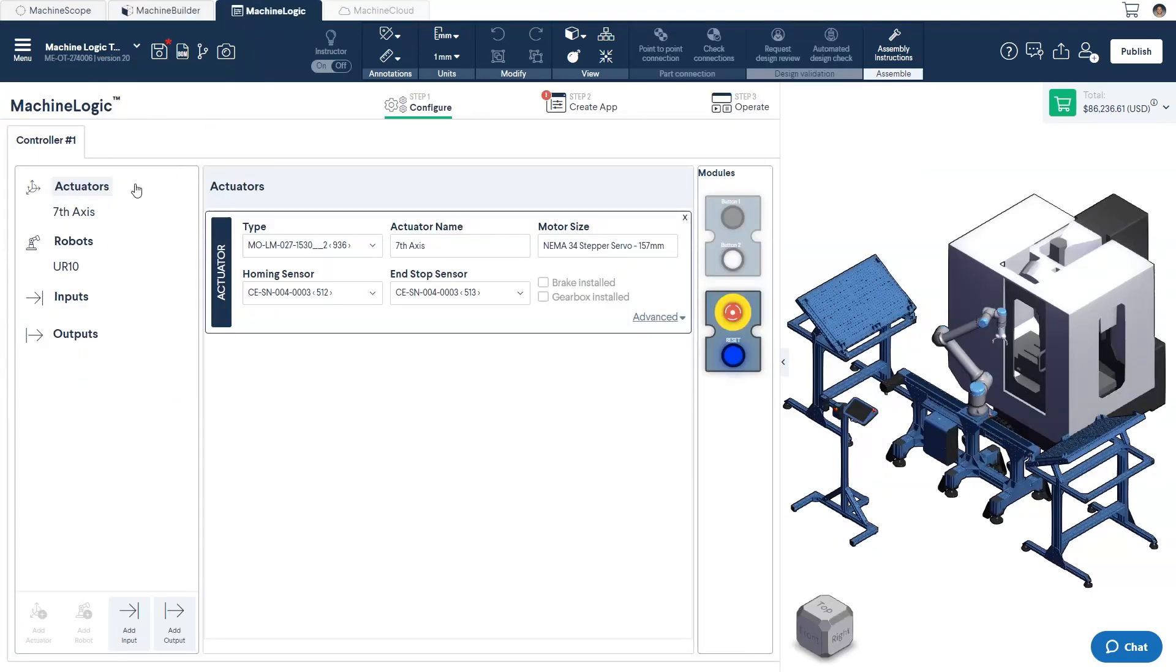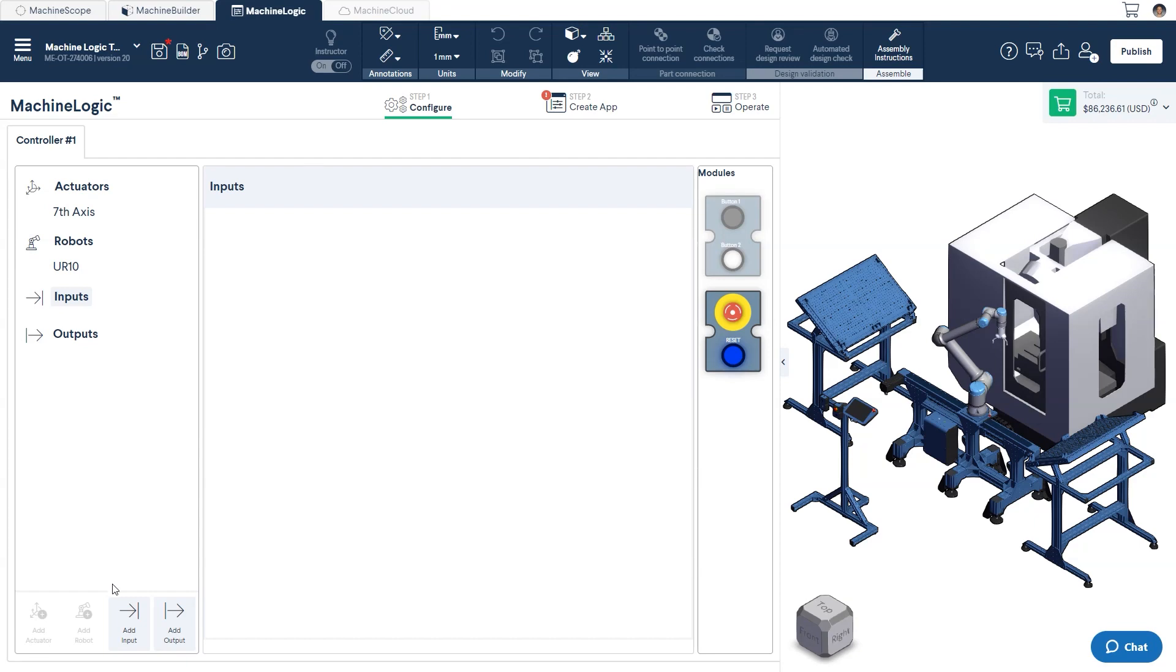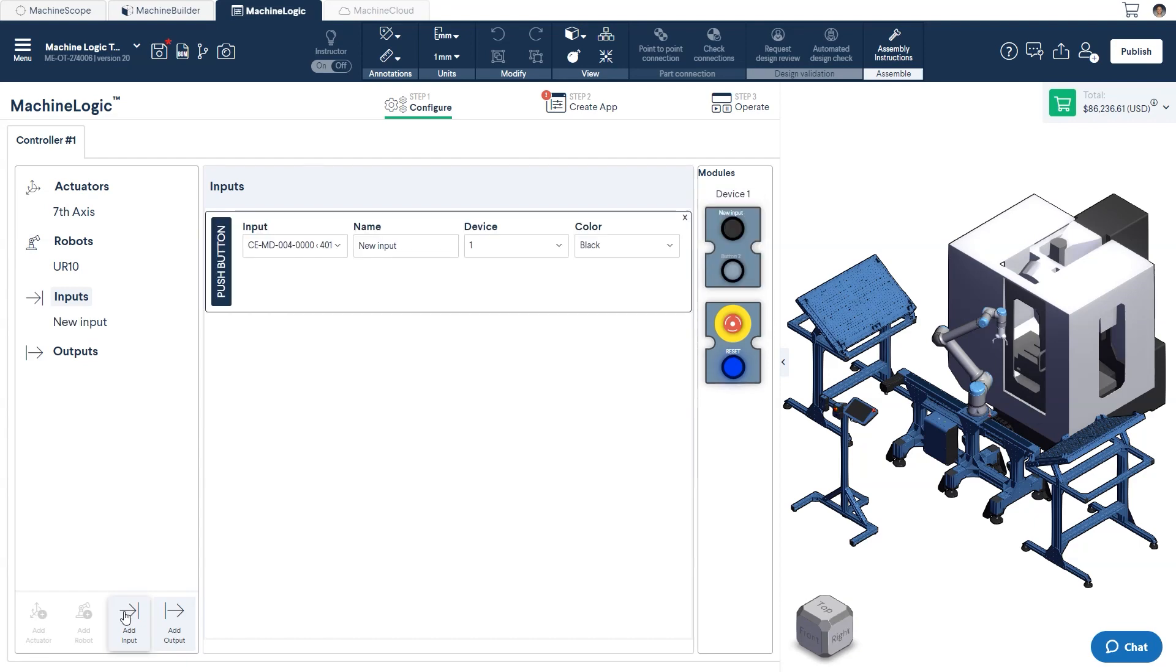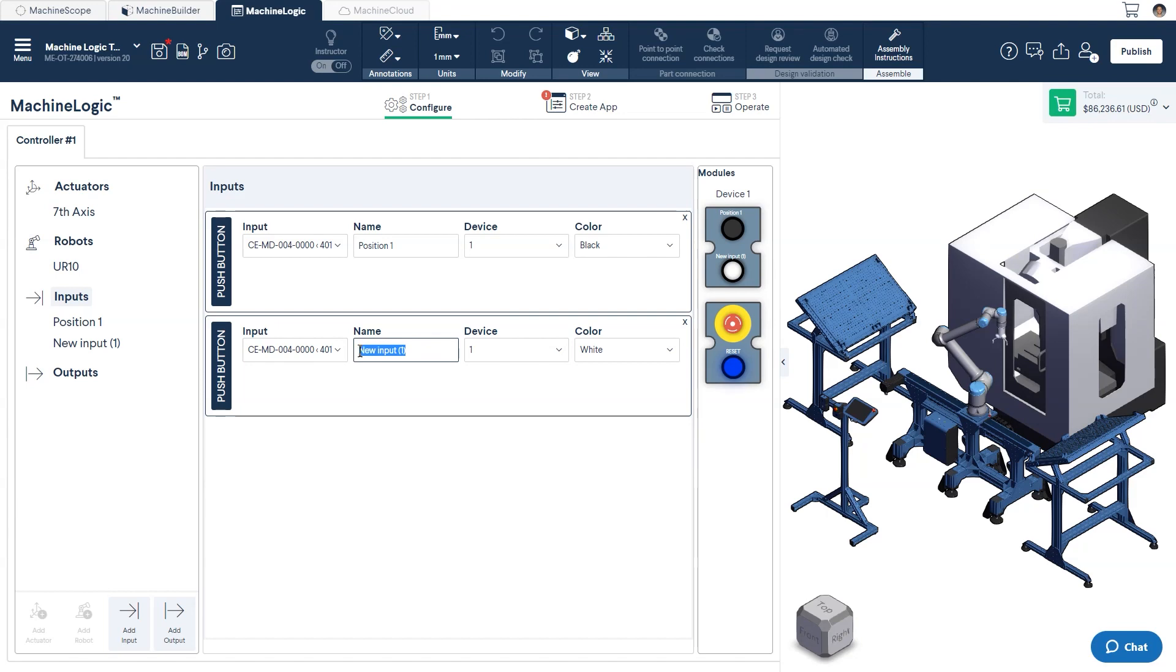In our case, the only thing that we'll need configuring is the pushbutton module. The goal of our system is to have the robot tend one of two positions, each at either end of the 7th-axis. The position will be selected by pressing either the black or the white button. We will name the inputs as position1 and position2 respectively.